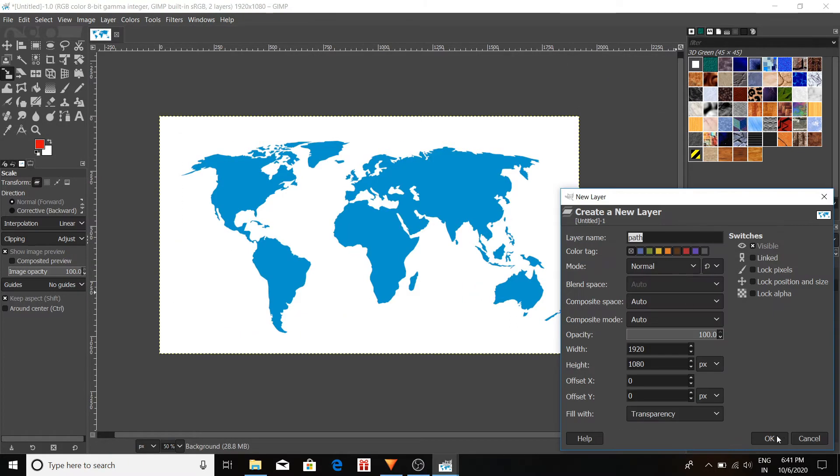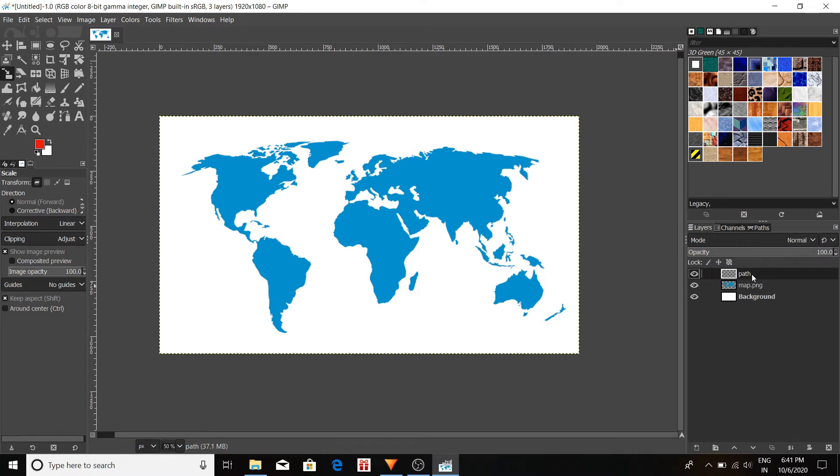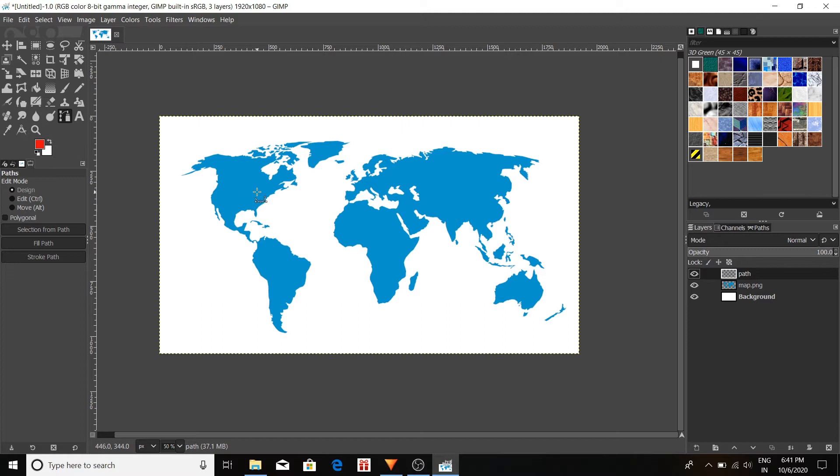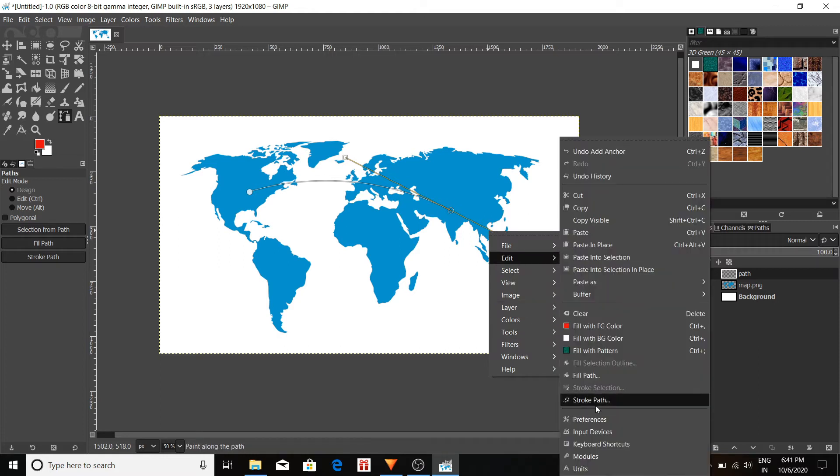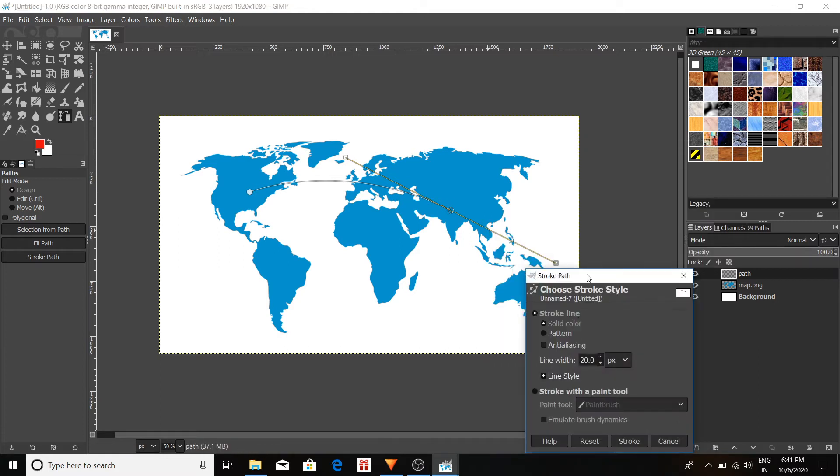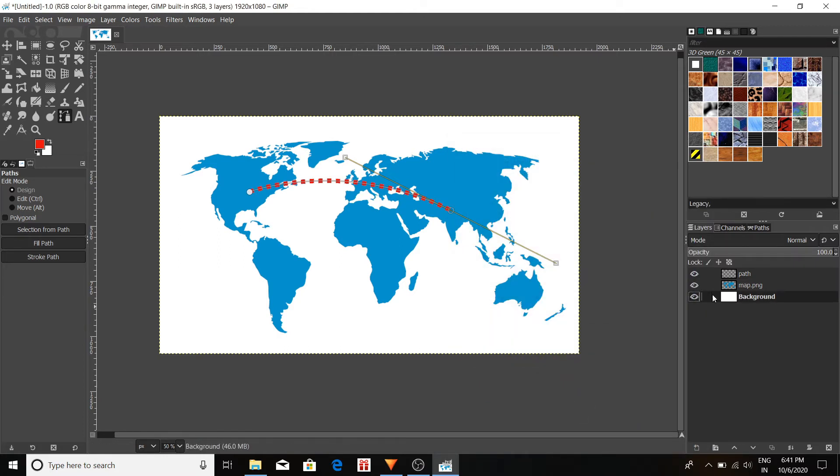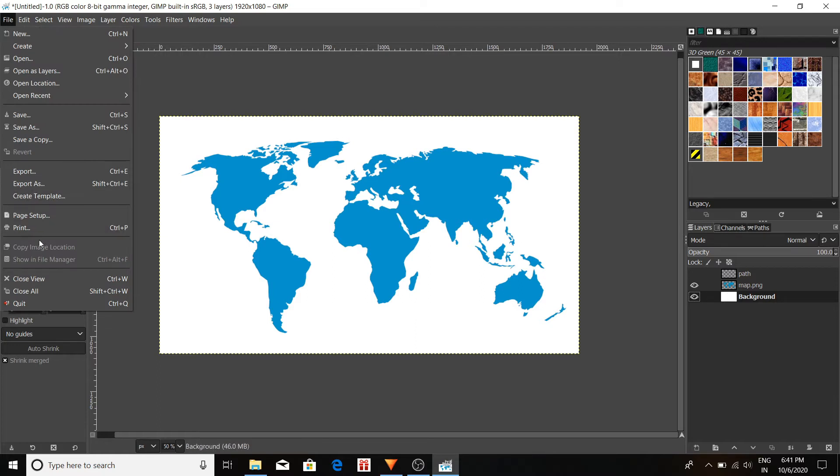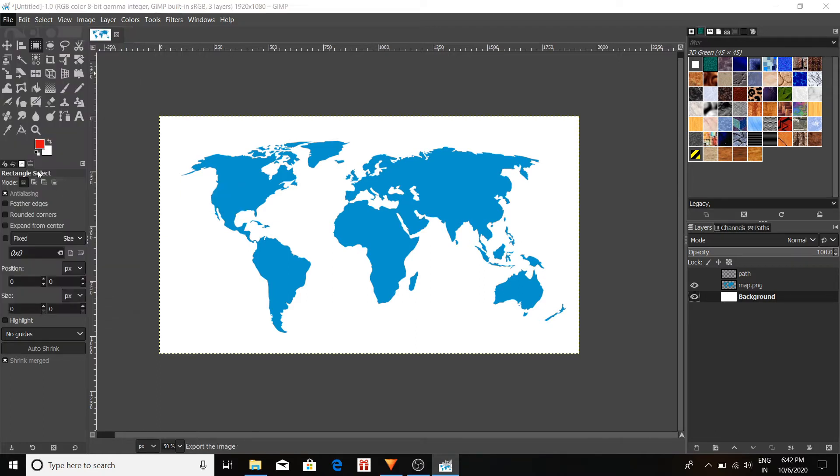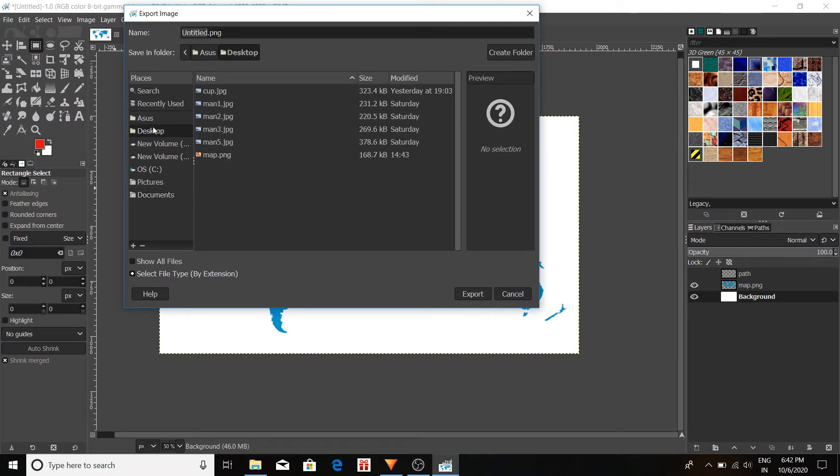Make a separate layer called Path. Because we are going to draw a path from India to New York. Select a particular line style. Here I'm using the dotted lines. Now here, both path and map are in different layers. So you can export both these two images separately. And I'm doing the same.